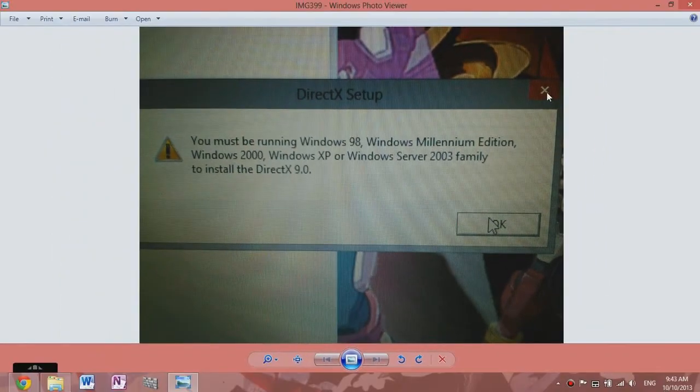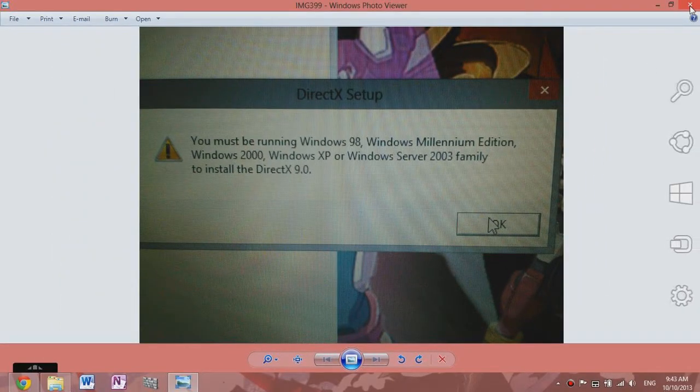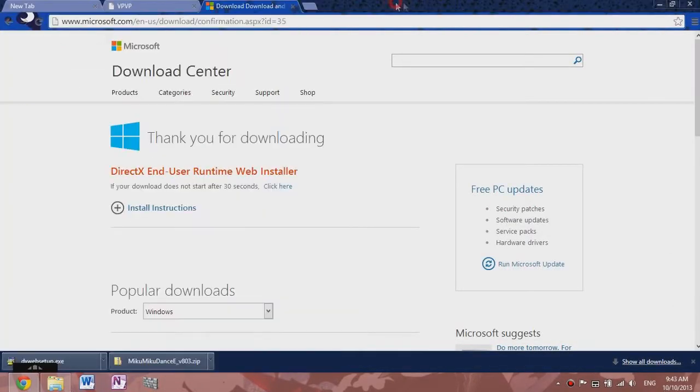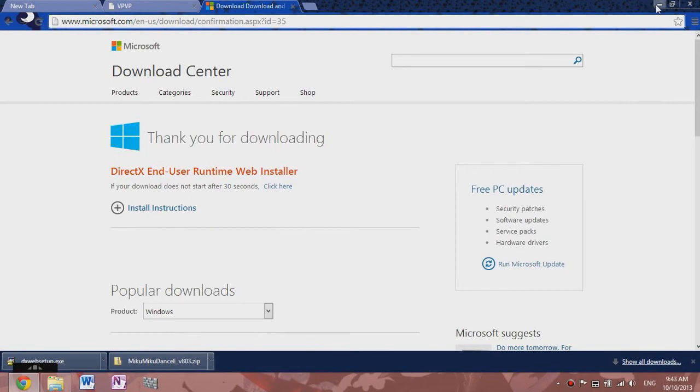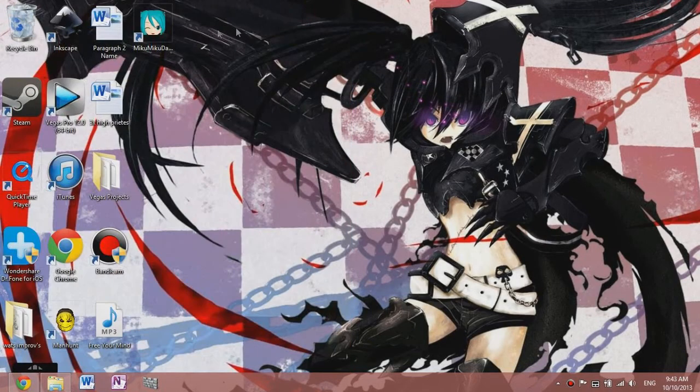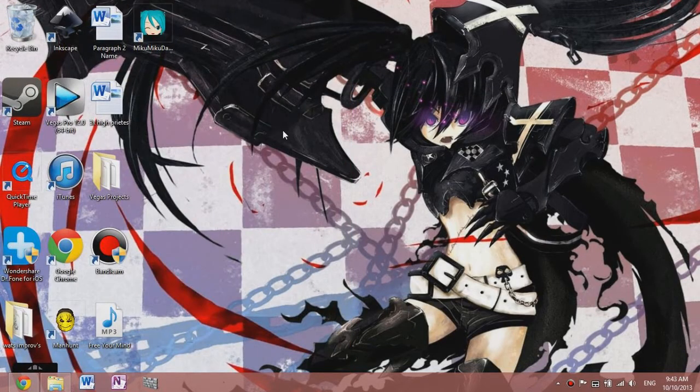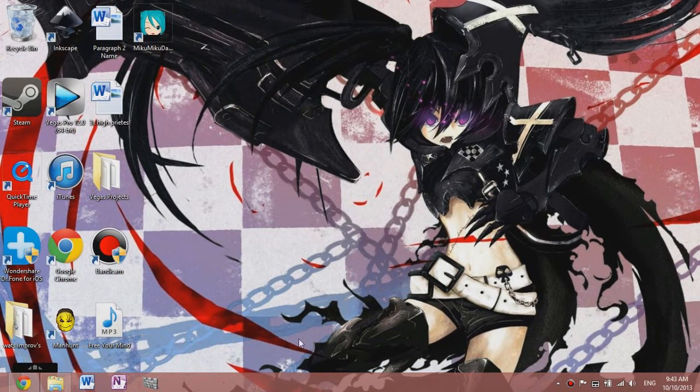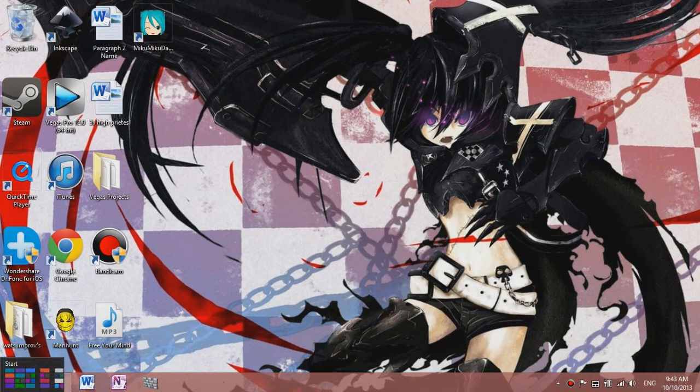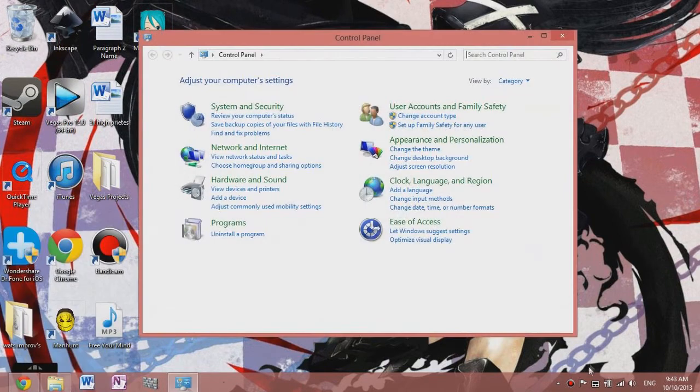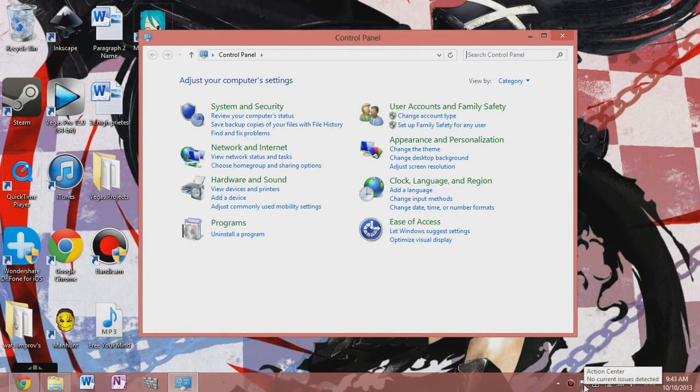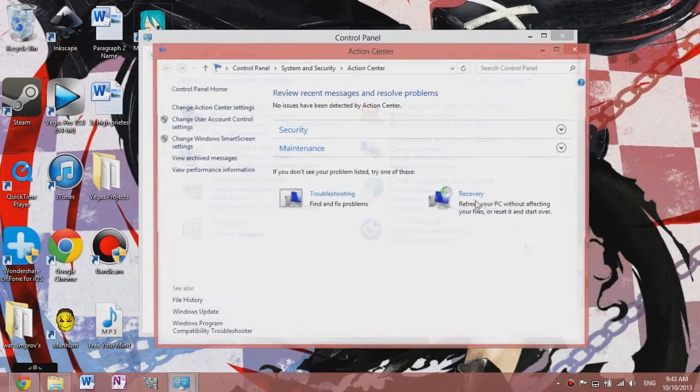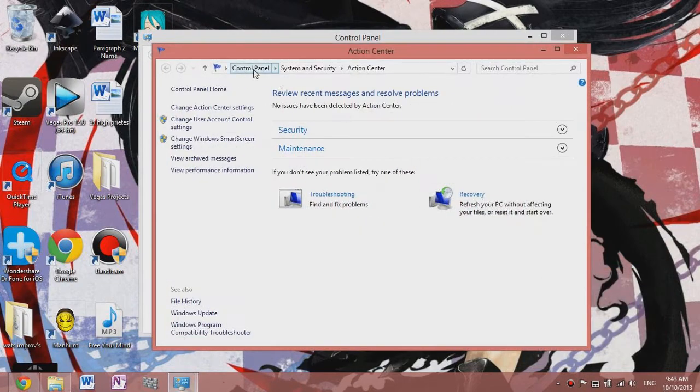But I had that problem too and I figured it out. So basically, to open up that application so you can open up this one, you need to go to your Control Panel. You can either just go to the corner and right click to go to your Control Panel, or if you have this little flag, just go to your Action Center and click Control Panel right here.